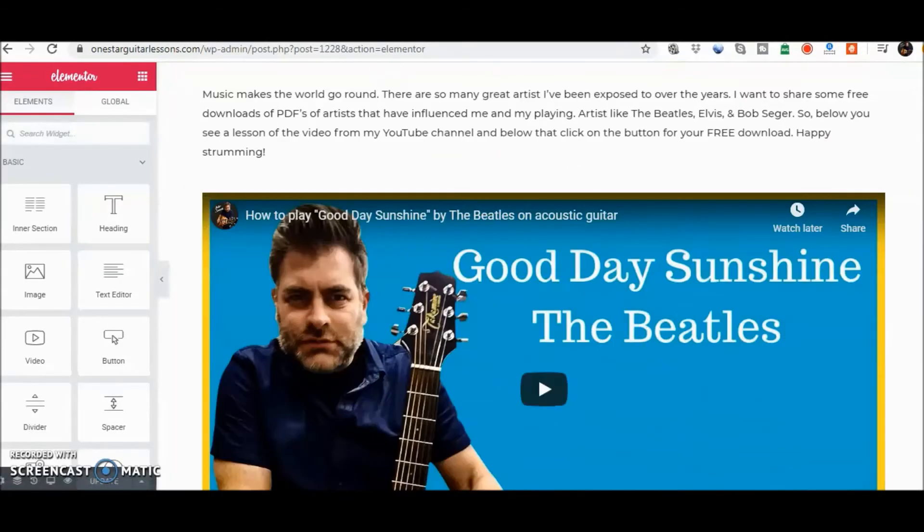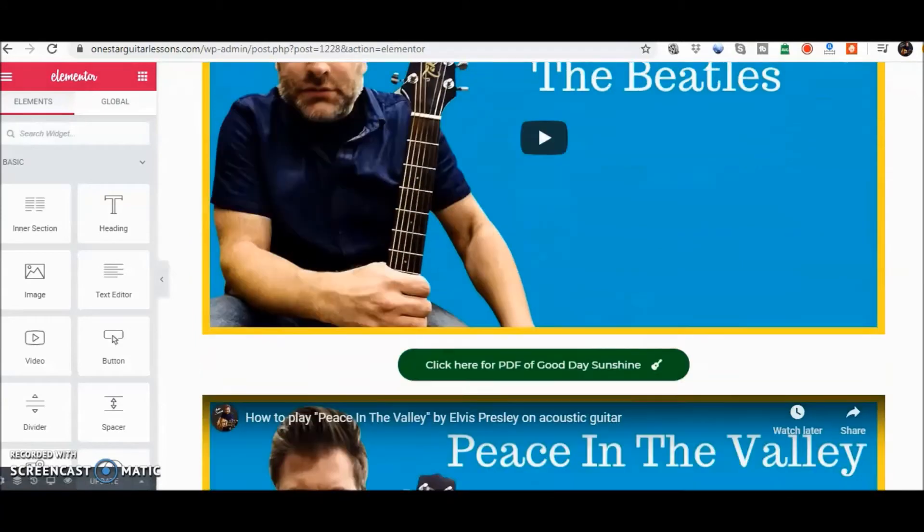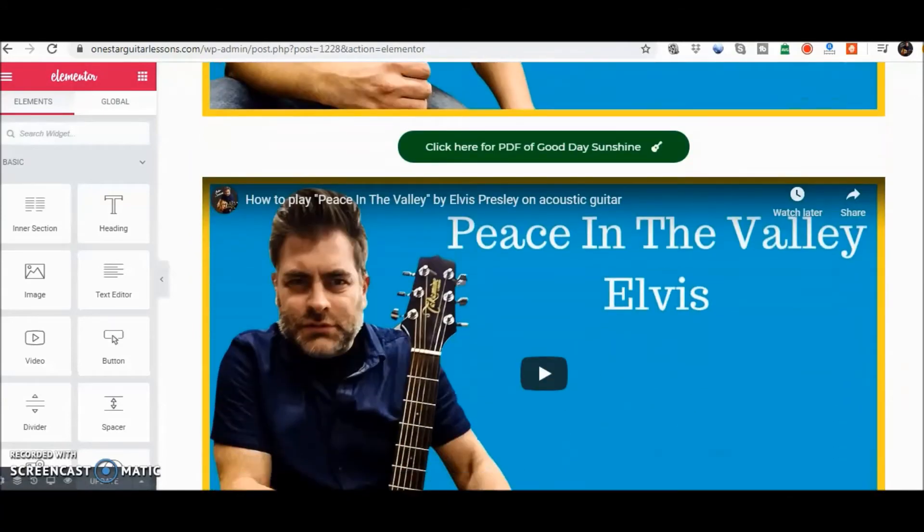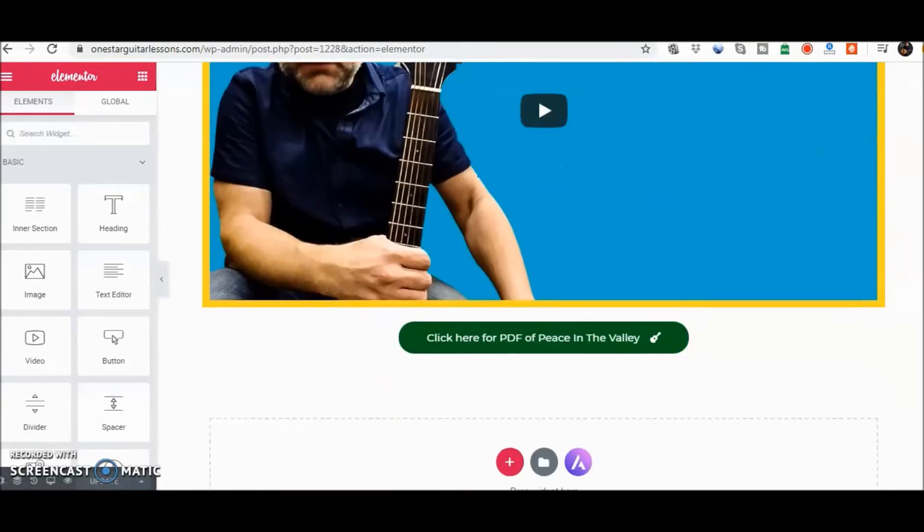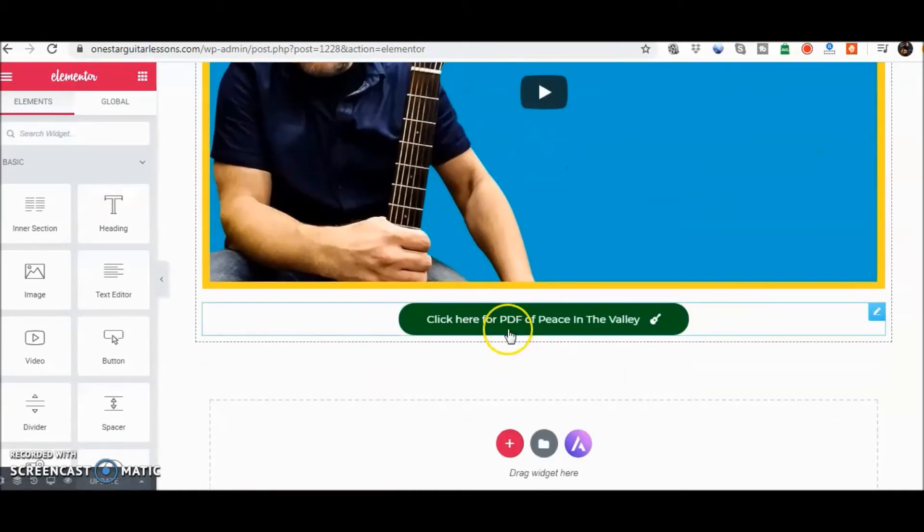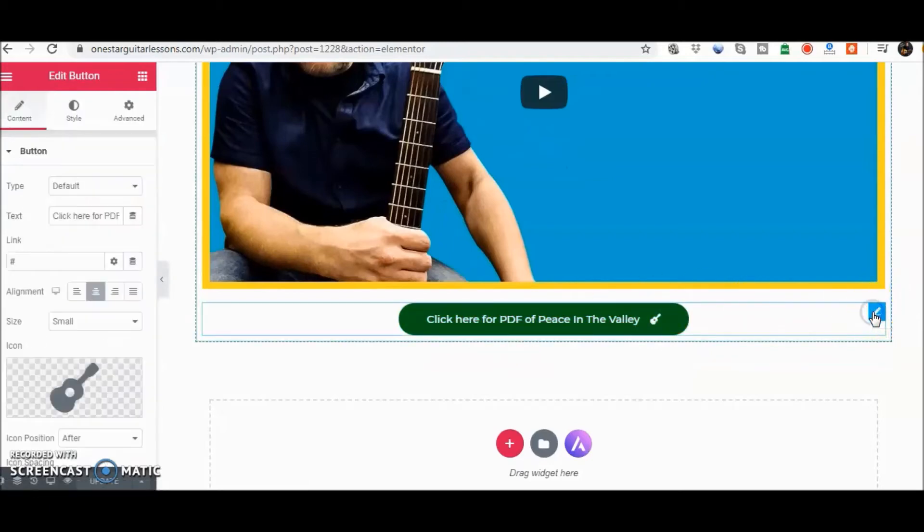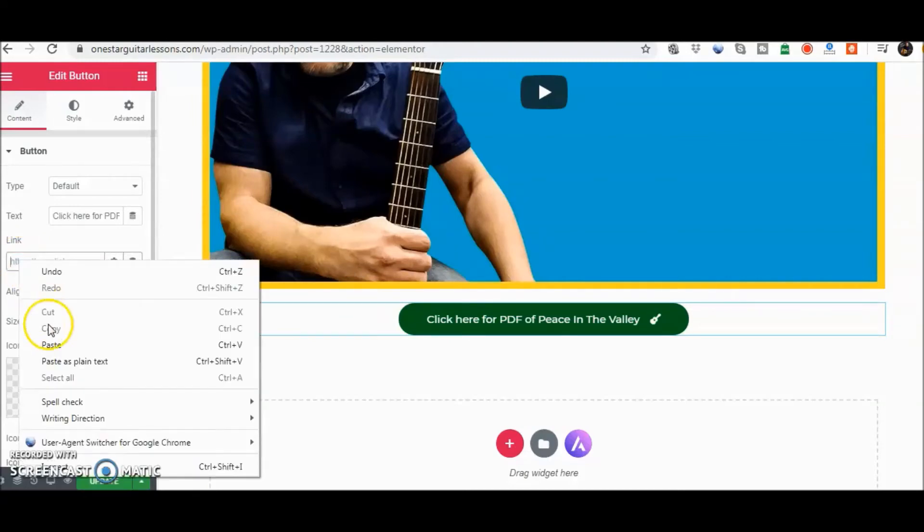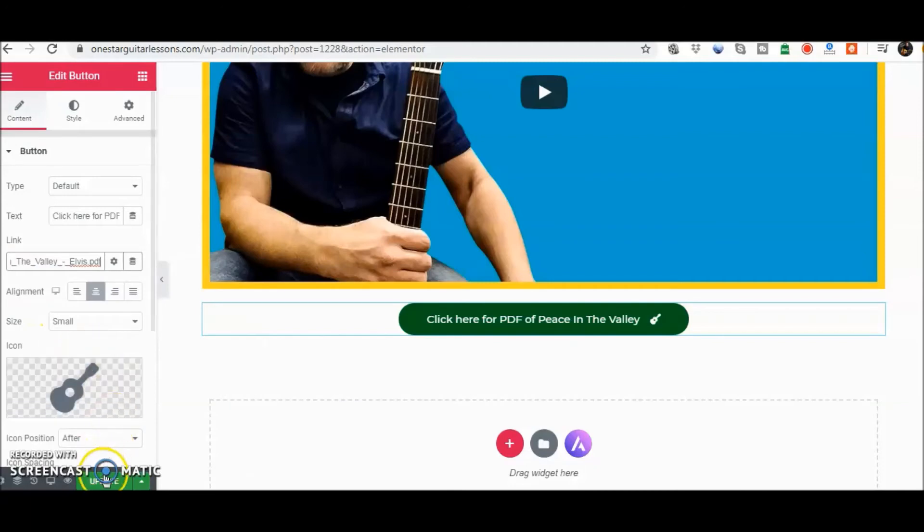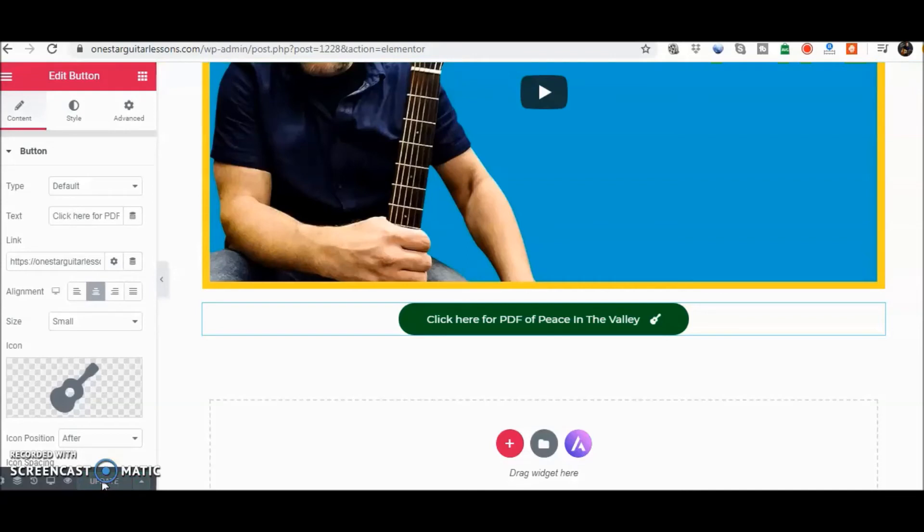Going to scroll down and there's 'Peace in the Valley.' Click here for the PDF. We're going to actually click there and you can see where it shows the link part. So we're going to go ahead and add the link here, paste, update, and that's it. That's all you need to do.